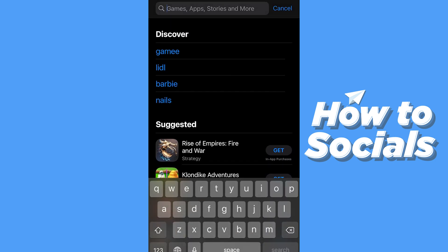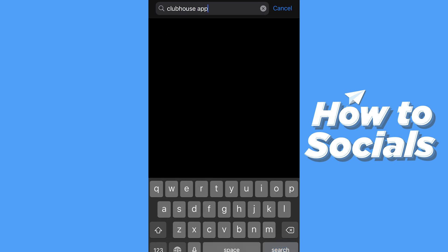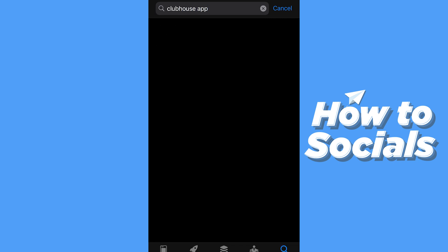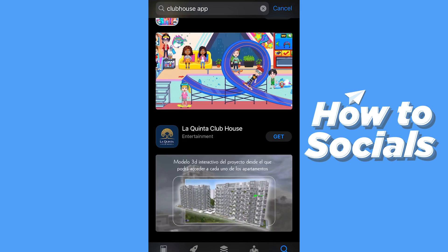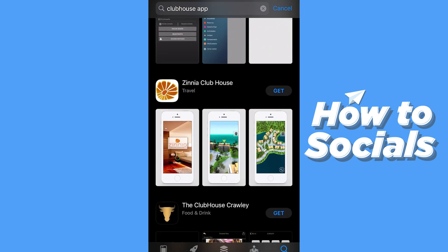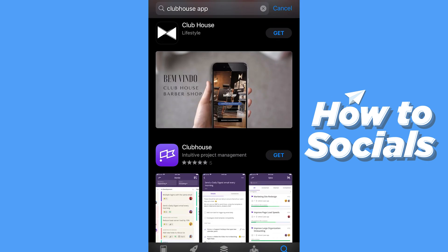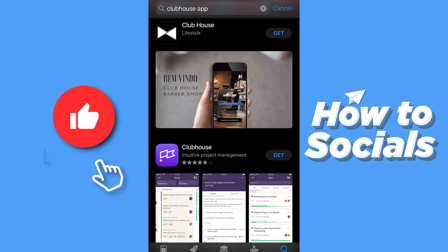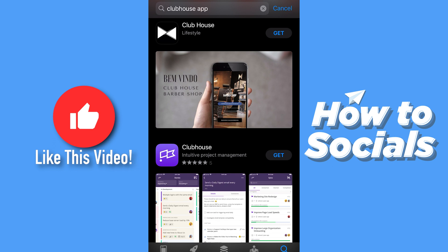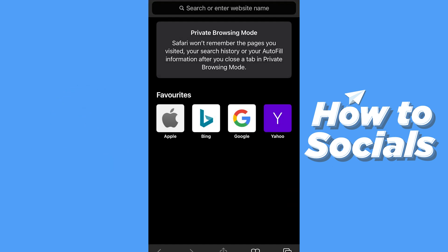Now what the majority of you do - you think it's very simple, you want to search in the App Store for 'Clubhouse app'. Well, you will see that none of those results is the app itself, and that's because it's an invite-only app. But I'm going to send you the link right now.